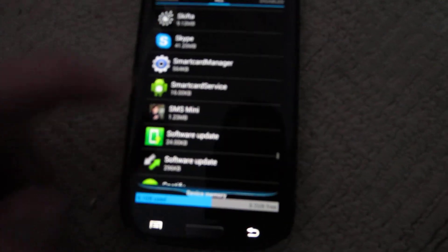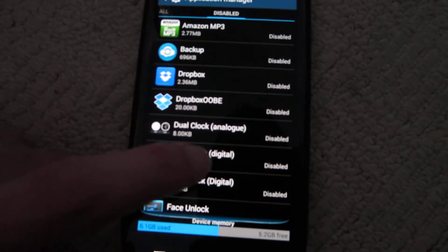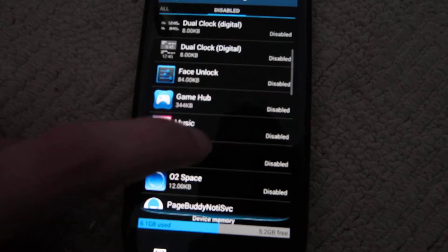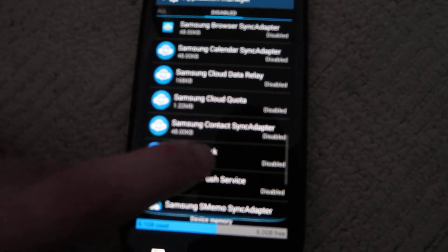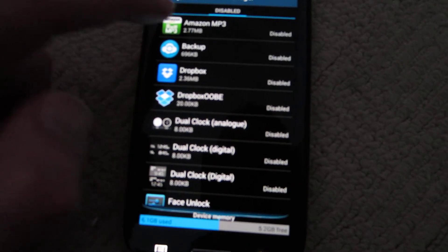We go back and see all the stuff that I've disabled, which is giving it loads more battery life, and you're not getting annoying notifications.